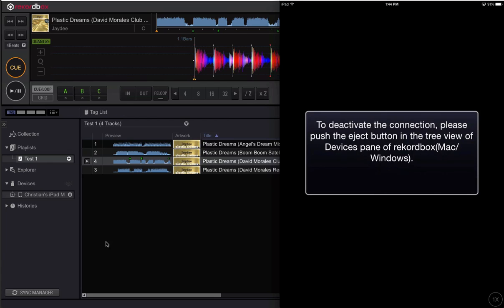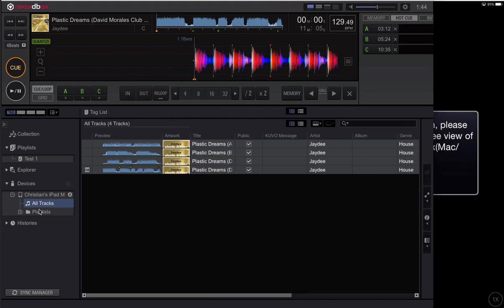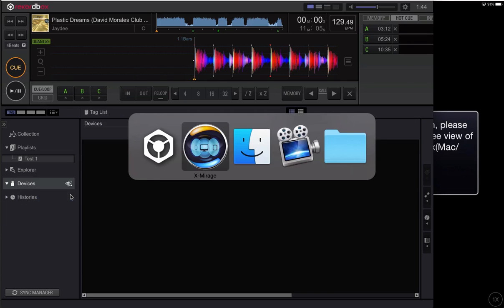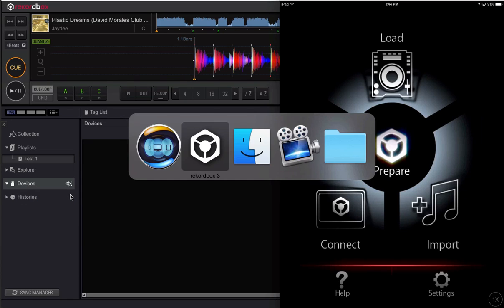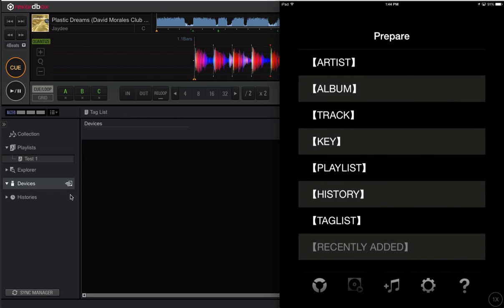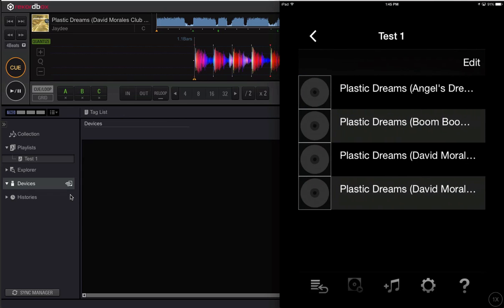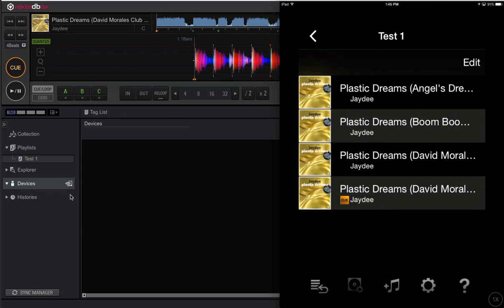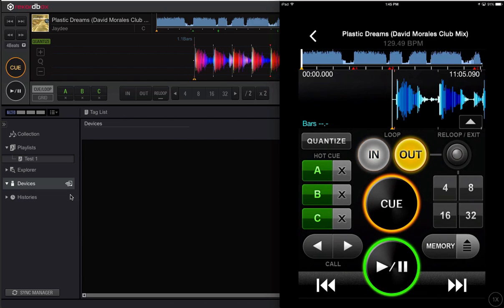So now that it's complete I can check, there's my tracks, there's my playlist. Now let's disconnect and actually take a look on the device itself. I go to prepare, go to playlist, there's my playlists. I want to open up this one and now you can see there are my hot cues.